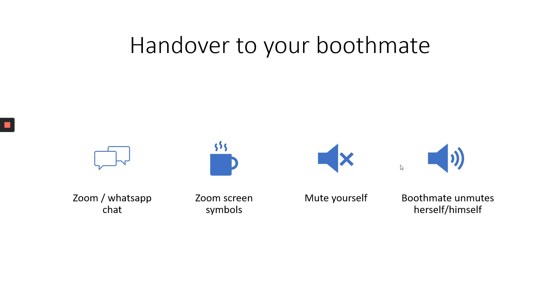You can use screen symbols on Zoom. There is this coffee break symbol. There are other symbols as well. You can use them, hardly visible, but some people use it. Then the only thing you need to do is mute yourself and your booth mate unmutes herself or himself.